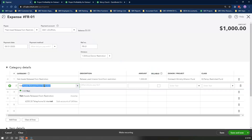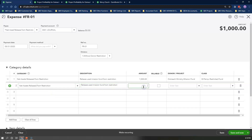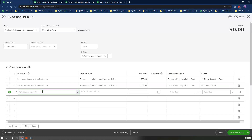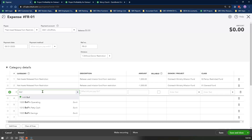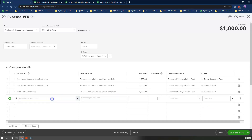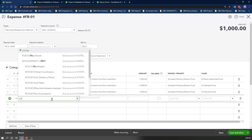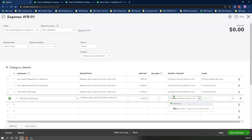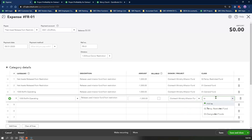Repeat line 1 details in line 2 by selecting the same revenue account, copy and paste the same description, enter the same amount as a negative number, then select the same customer and project with the General Fund class. You can also take this process one step further by recording the release of Restricted Fund cash from the Restricted class to the General Fund class by adding another line, selecting the original bank account the funds were deposited to, repeating everything from above, adding a fourth line repeating line 3 content with the amount as a negative number, then selecting the Temporary Restricted Fund class. Repeat the description text in the memo field and click Save and Close.